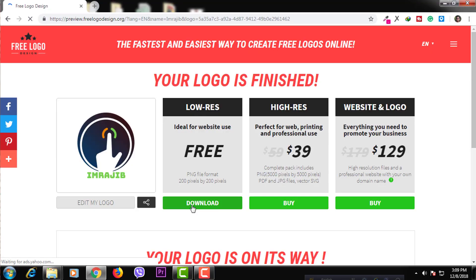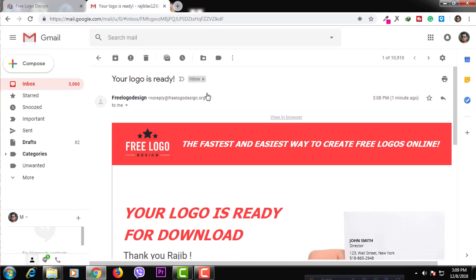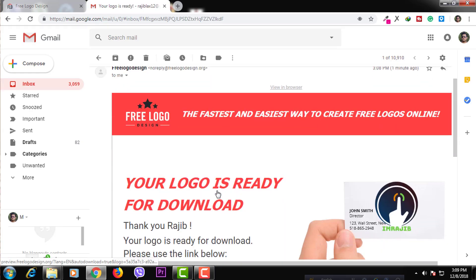You can edit the name and email address. Also, there is a download link sent to your email address. Please click the link to see the logo quality — this logo is provided with good quality.